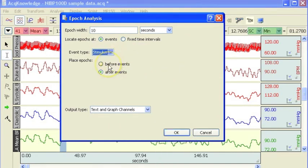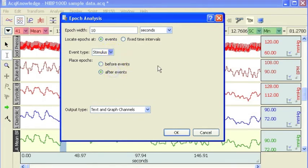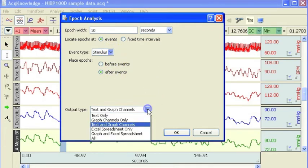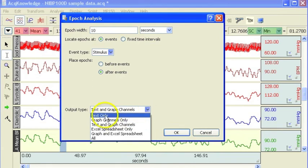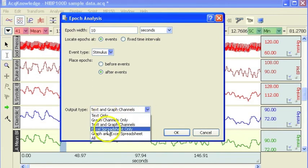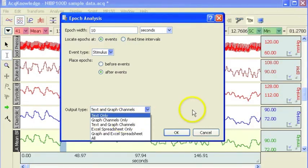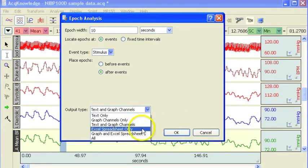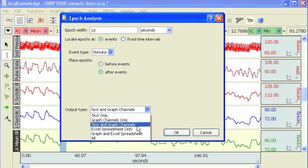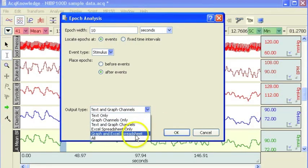Then we can say we want to take our measurement before the event mark or after the event mark, and then select whether we want to paste into the journal or a spreadsheet, or whether we want to graph the measurements as new channels, or whether we want to do both. Journal and graph, or graph and Excel.